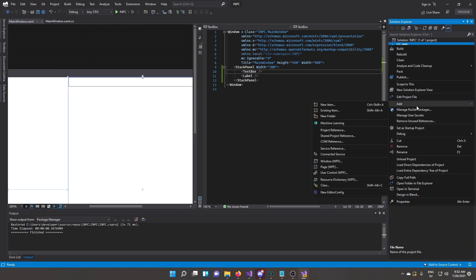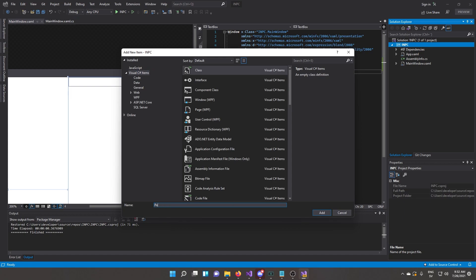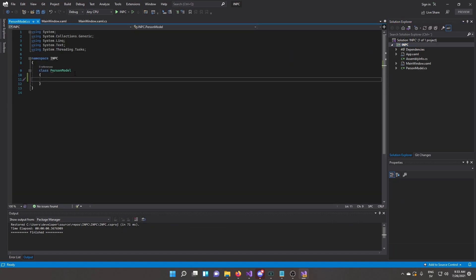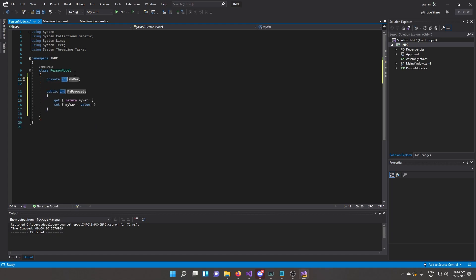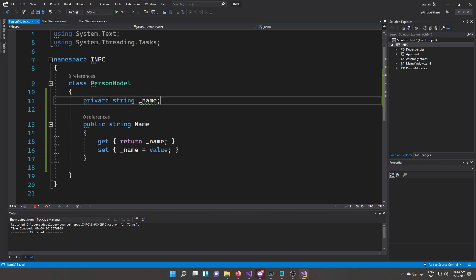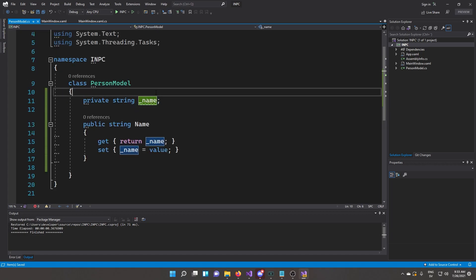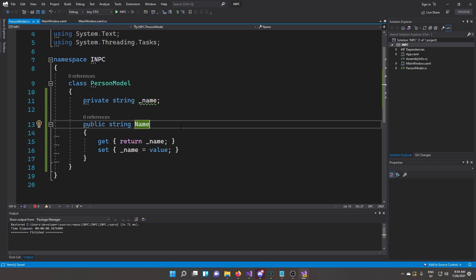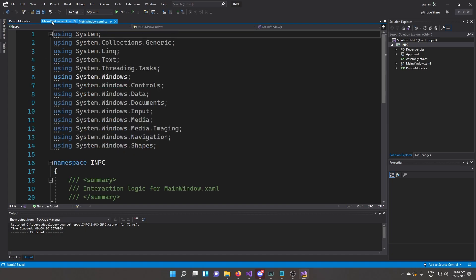Let's create our data context and model. Usually we'd have a view model separating that, but for now we're just going to use the model as the data context. Create a new class and call it PersonModel. This is going to be a POCO — a Plain Old CLR Object, which is just a fancy way of saying a model. We're going to give it a property of type string named Name using the full property snippet: prop-full, Tab Tab, change int to string, set the backing field with an underscore prefix. Make sure this property is public.